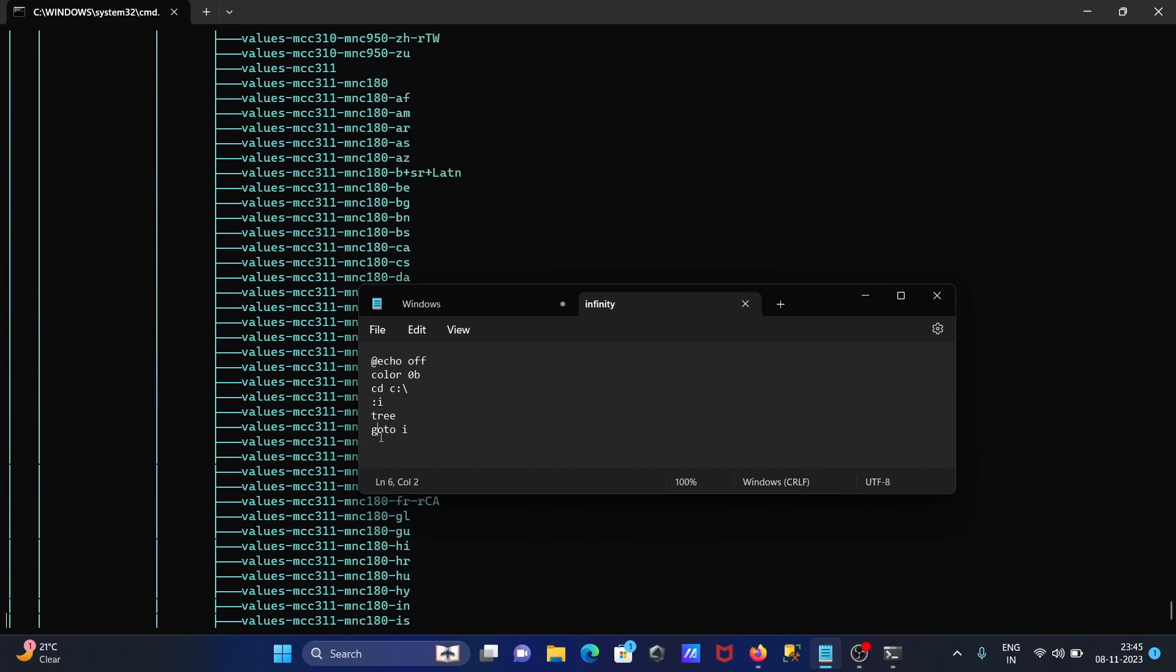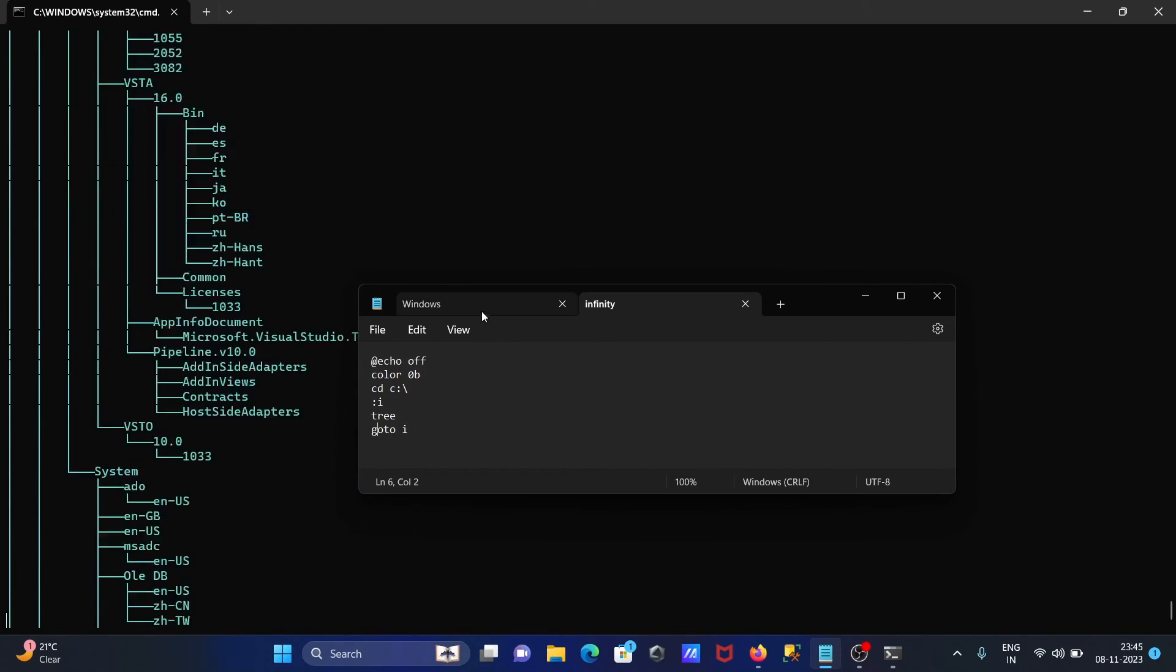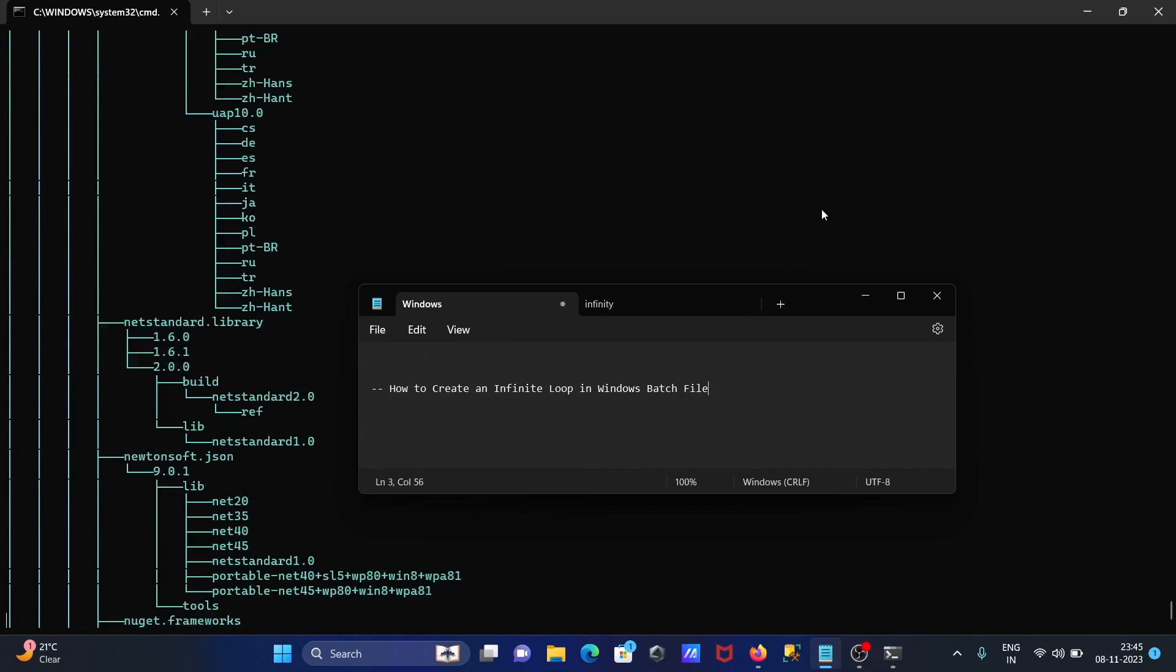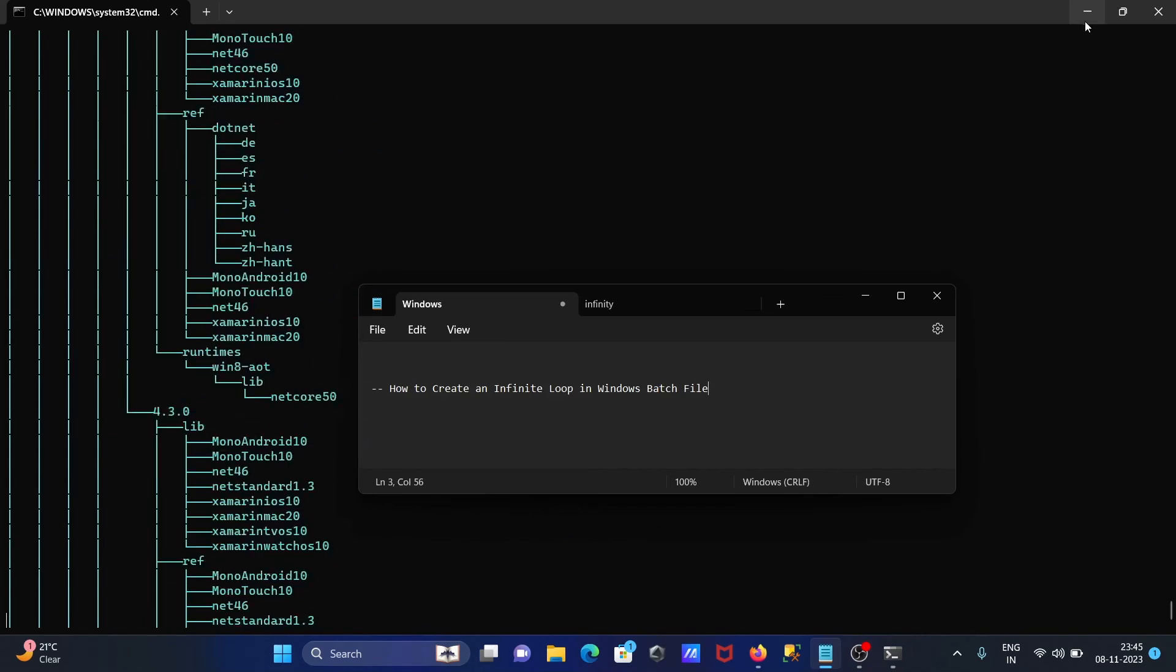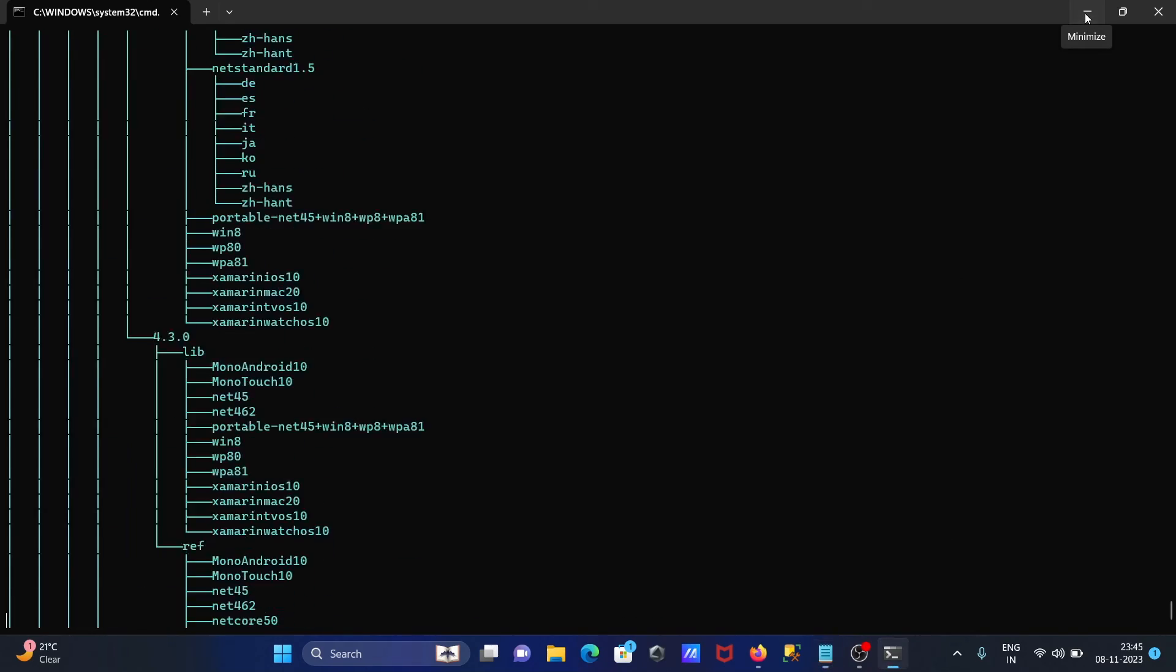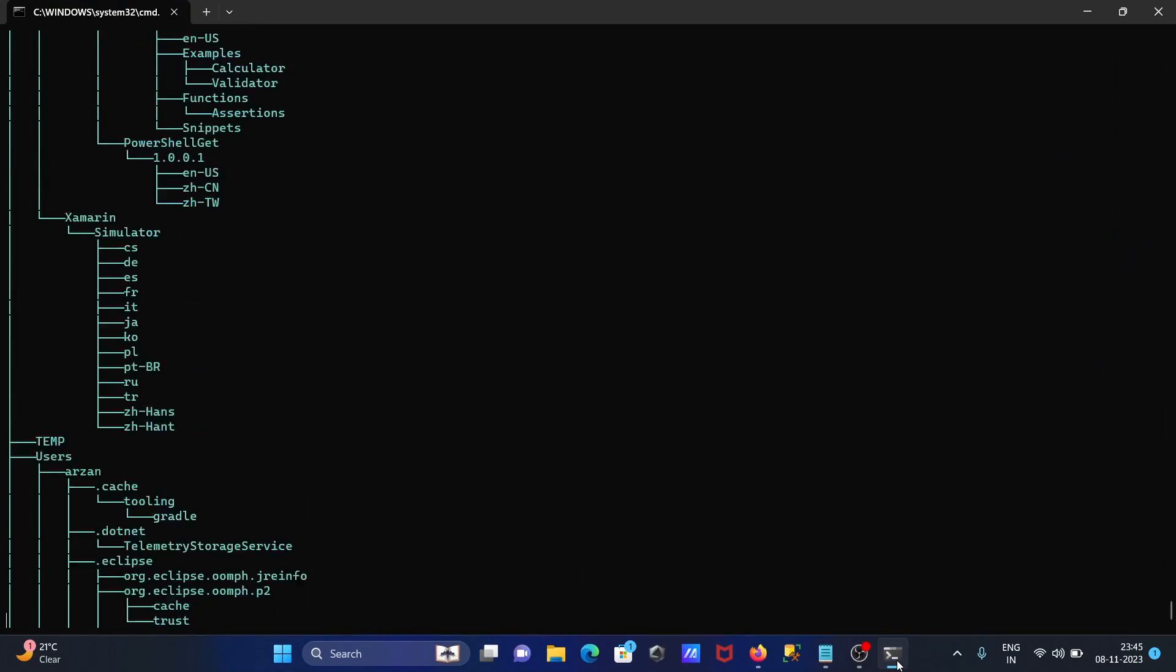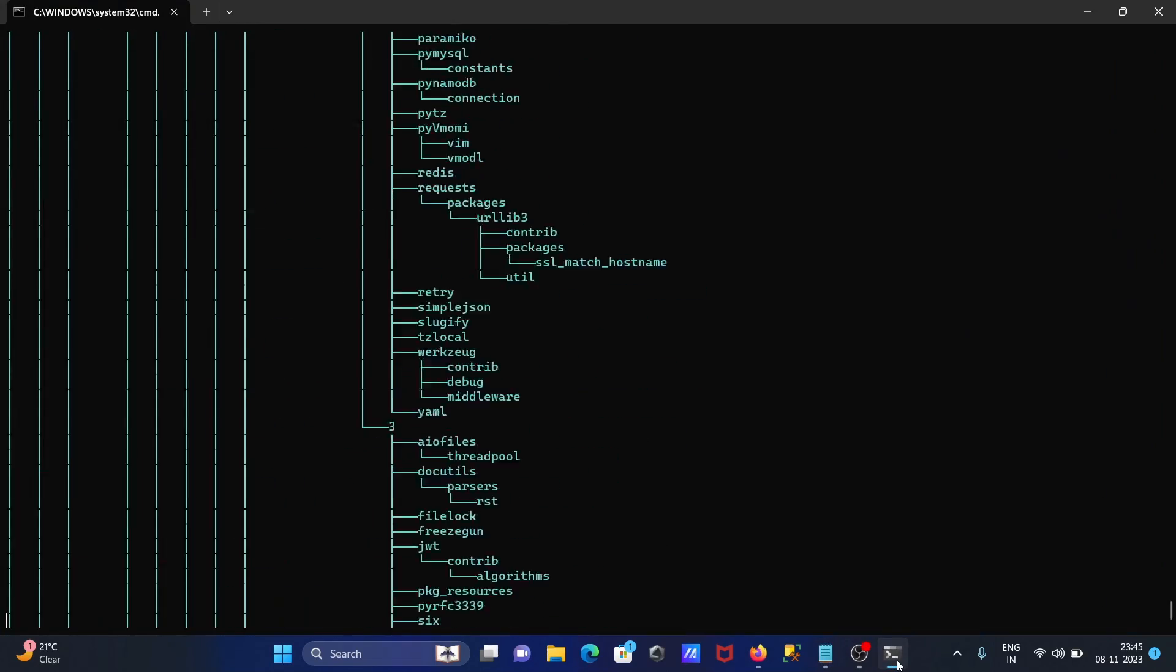So this is how we can create the infinity loop using batch file. I hope guys that this video is helpful for you, so long this video is over. Thanks for watching, see next week, thank you.